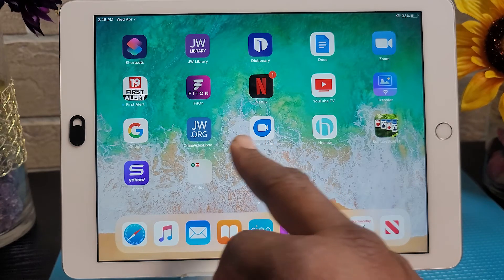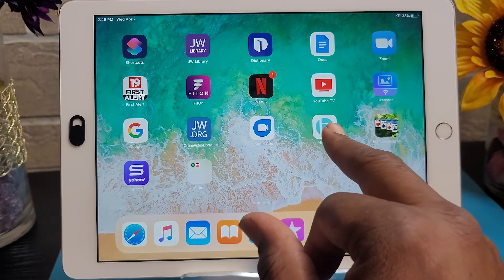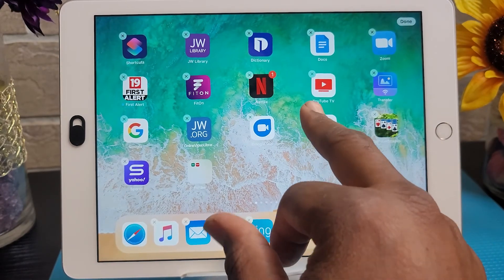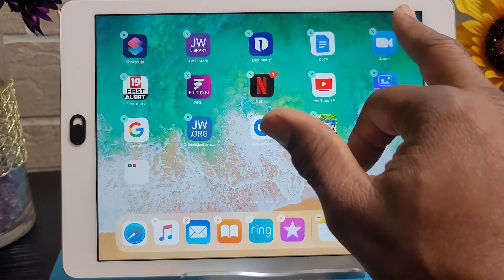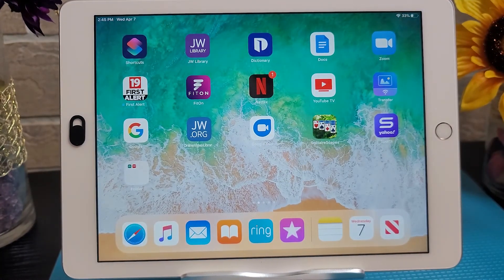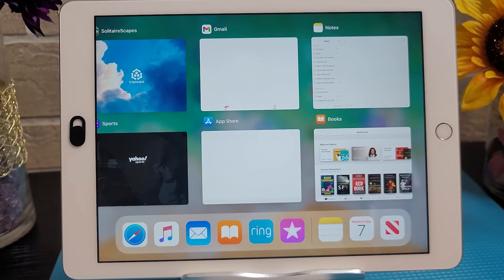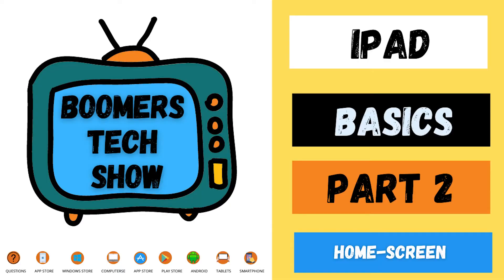You can hold up to 20 apps in each folder. To delete an app, tap and hold your finger on the app until the icons begin to jiggle, then tap the X to delete, then tap done in the upper right-hand corner. To see all the apps open on your screen, quickly press the home button twice.